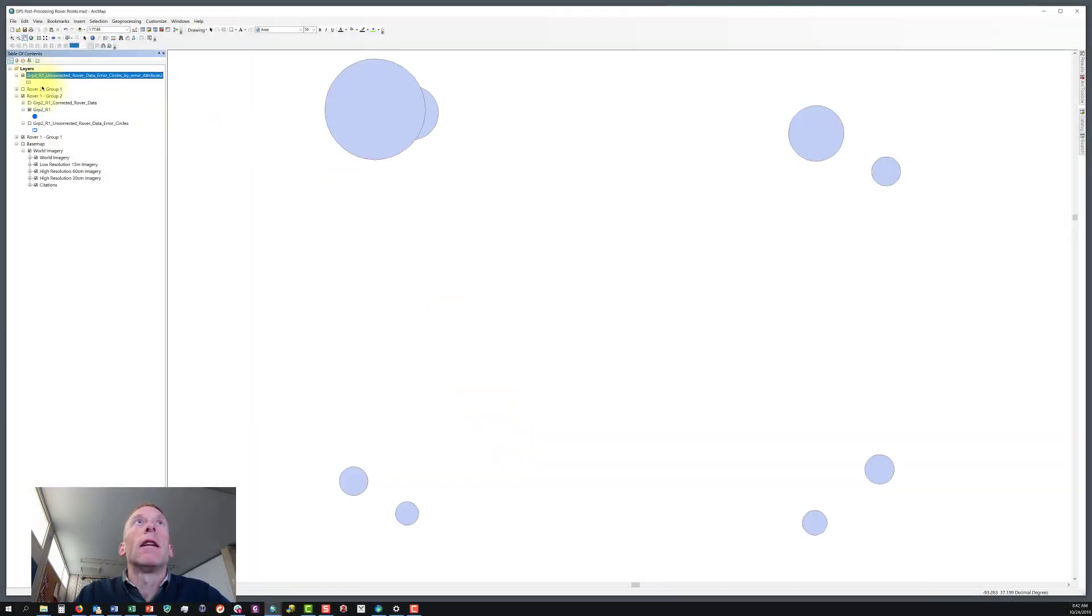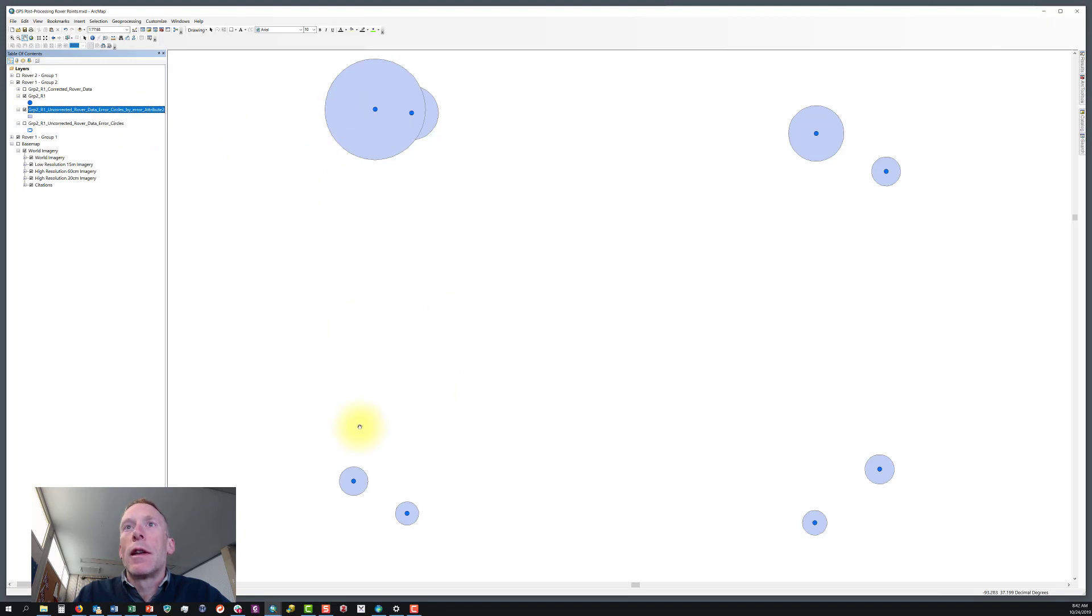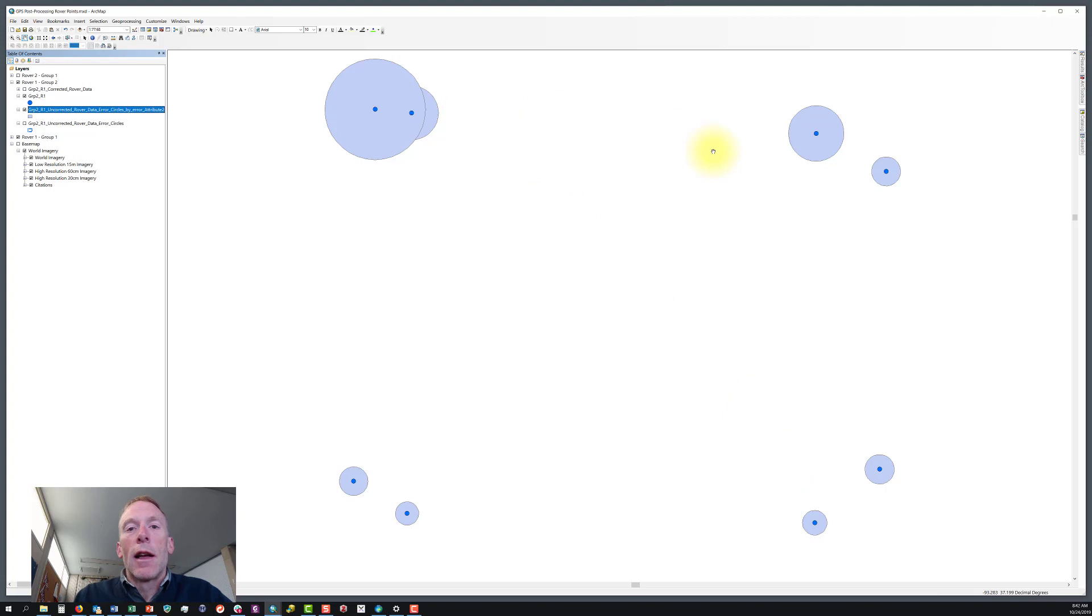And in just a second, we have our buffers here. So here you can see that each point now has a uniquely sized buffer based on that attribute in the attribute table.